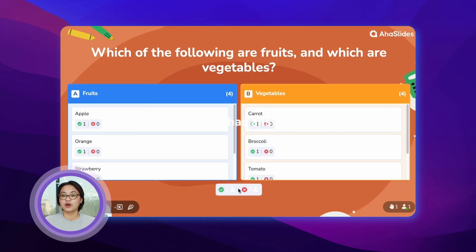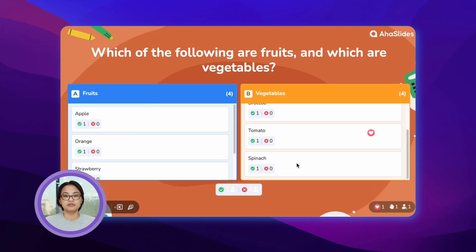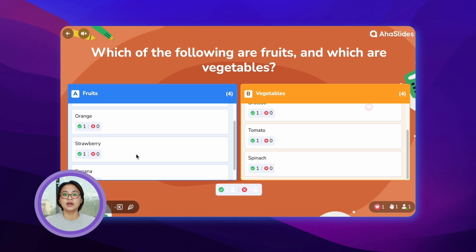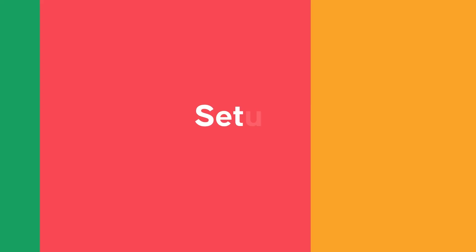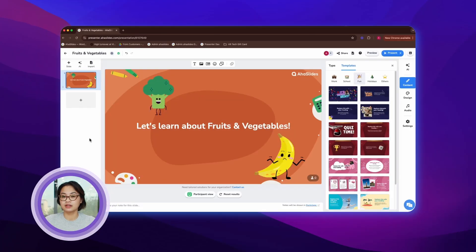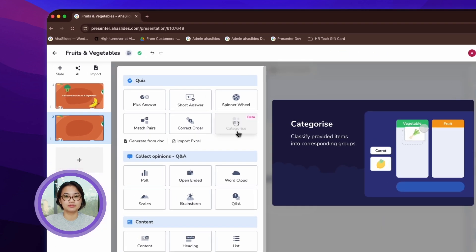A categorized slide allows your audience to sort answers or ideas into different predefined categories through your presentation. To create one, click on new slide and select categorize slide type.